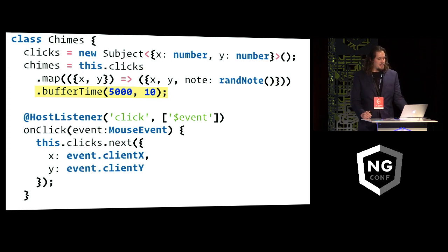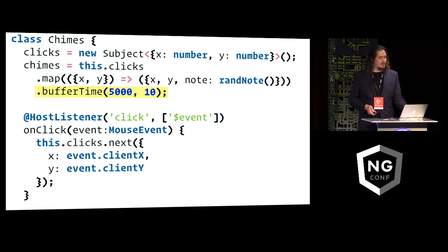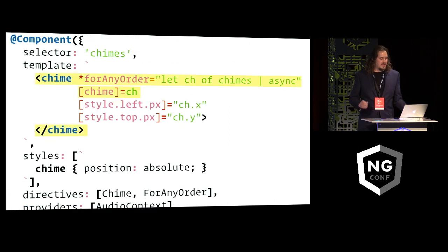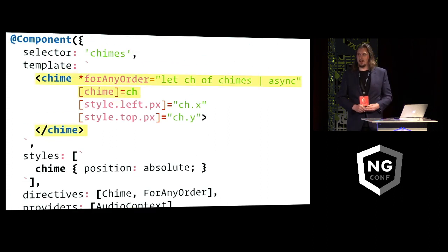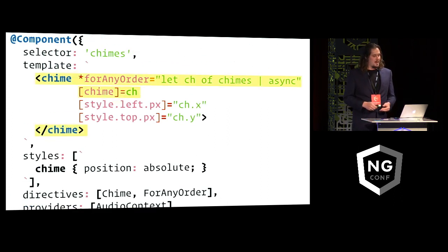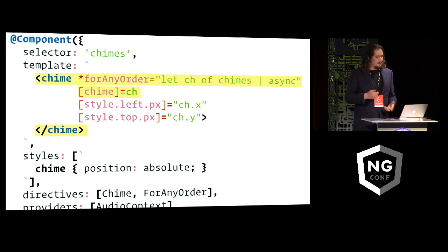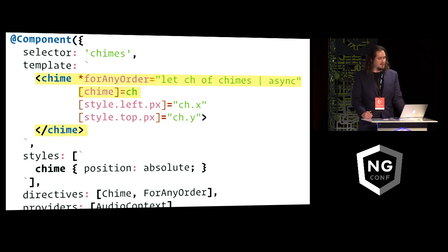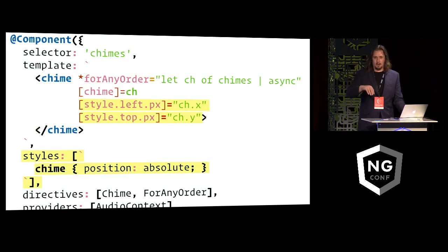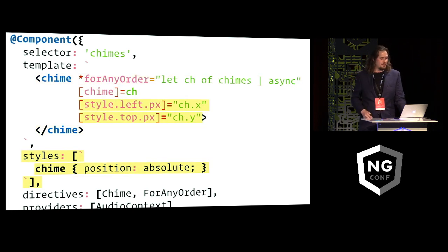And the way these events then actually materialize on the screen is I'm using the async pipe from Angular to make a subscription to that observable. And then for everything that comes out of it, I make one of these inner chime components, and then I use some CSS to actually place that component on the screen in that location where you touched.